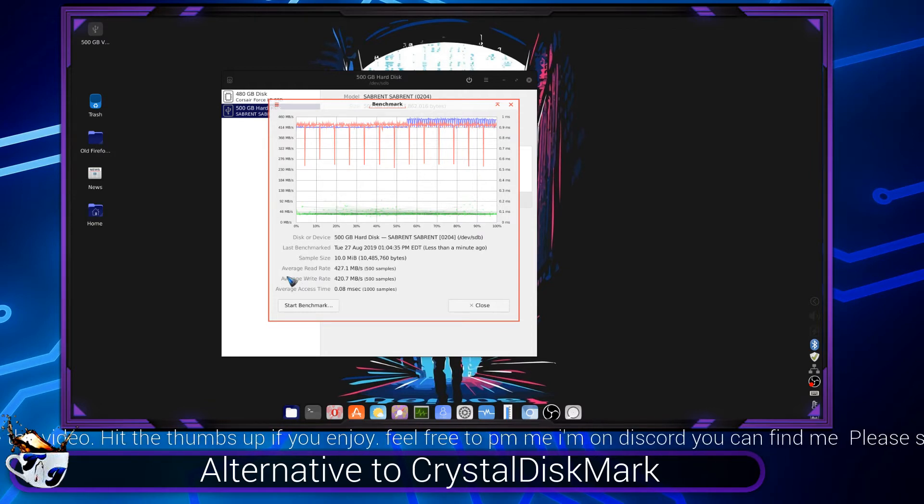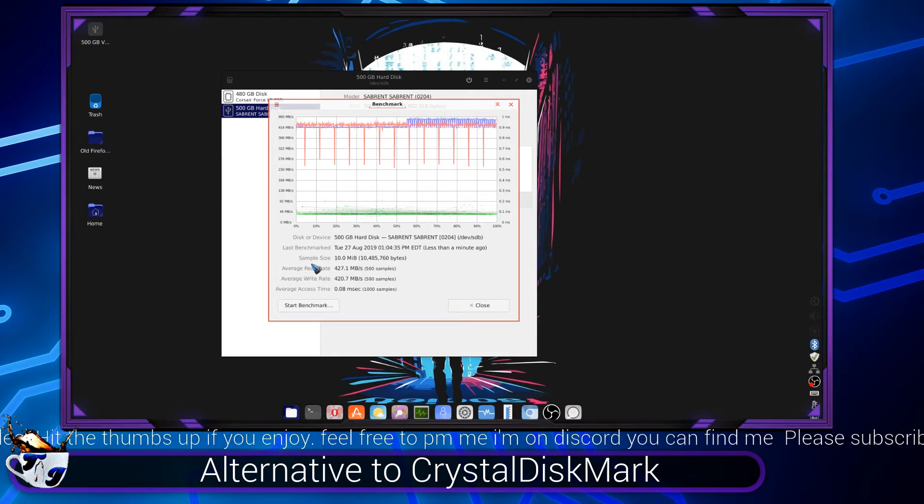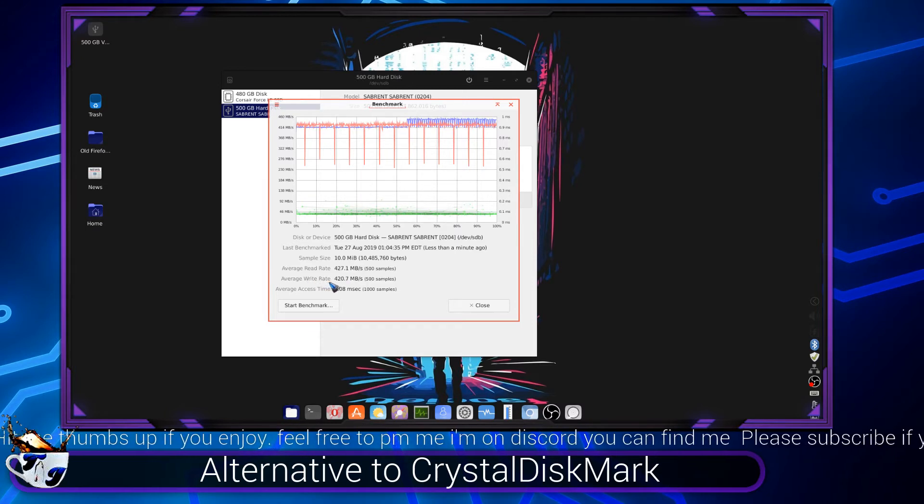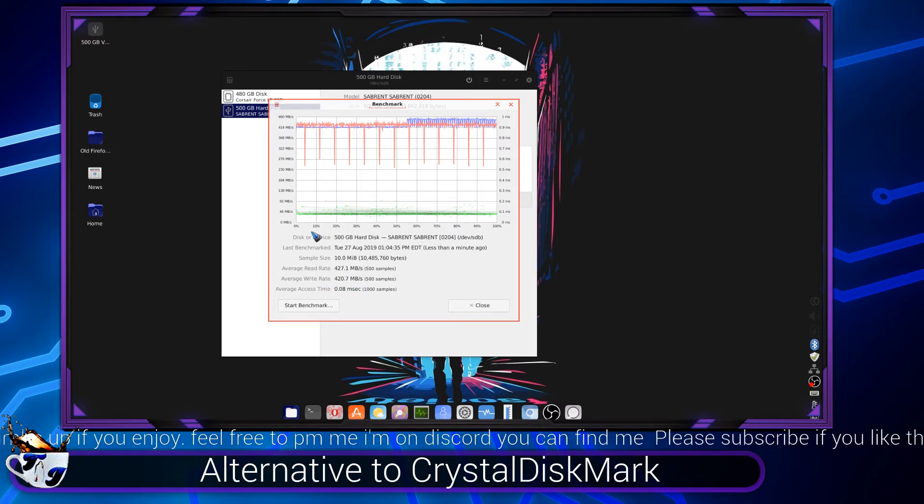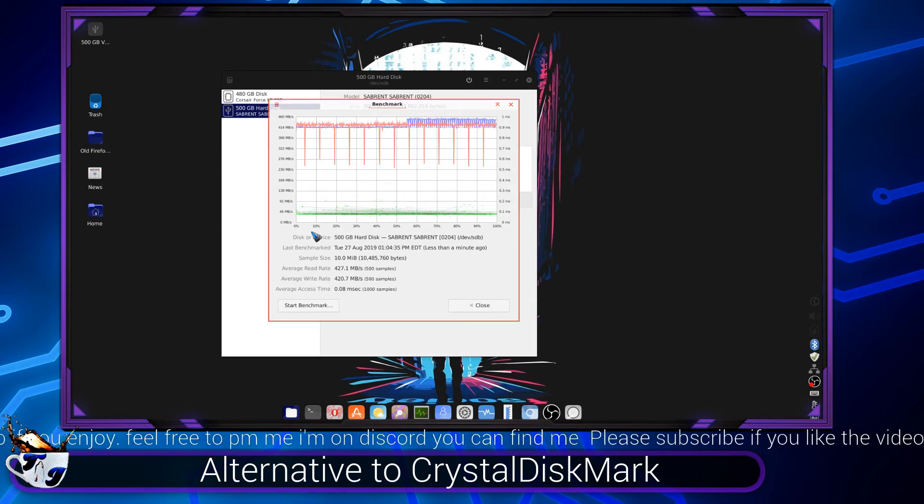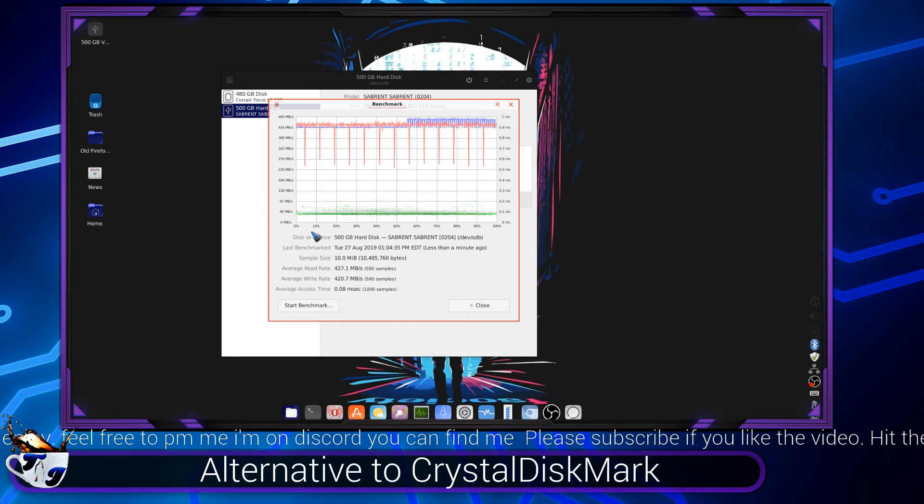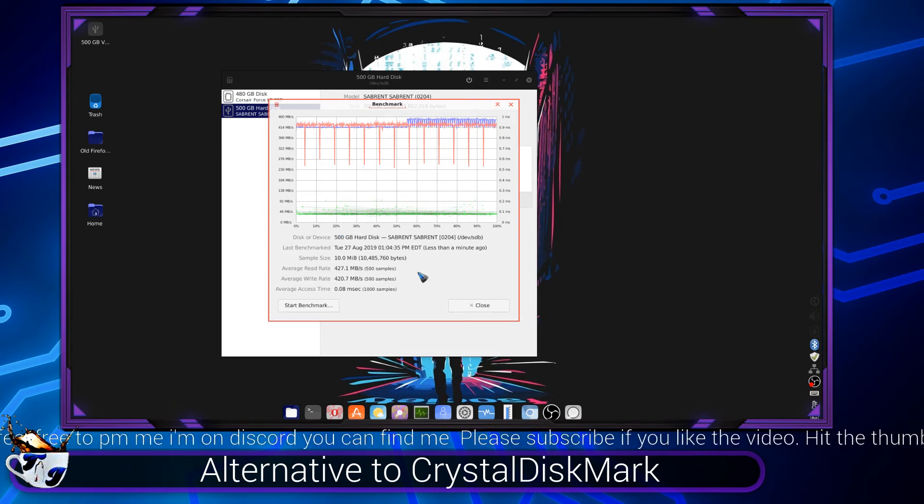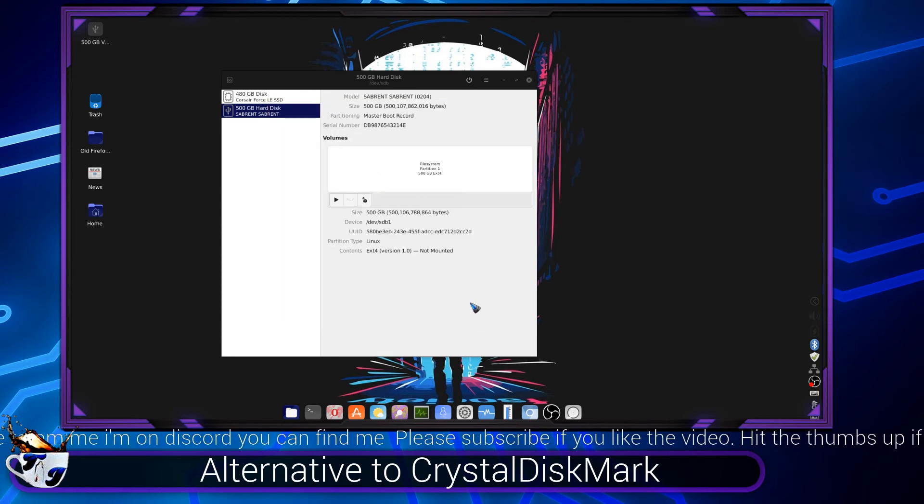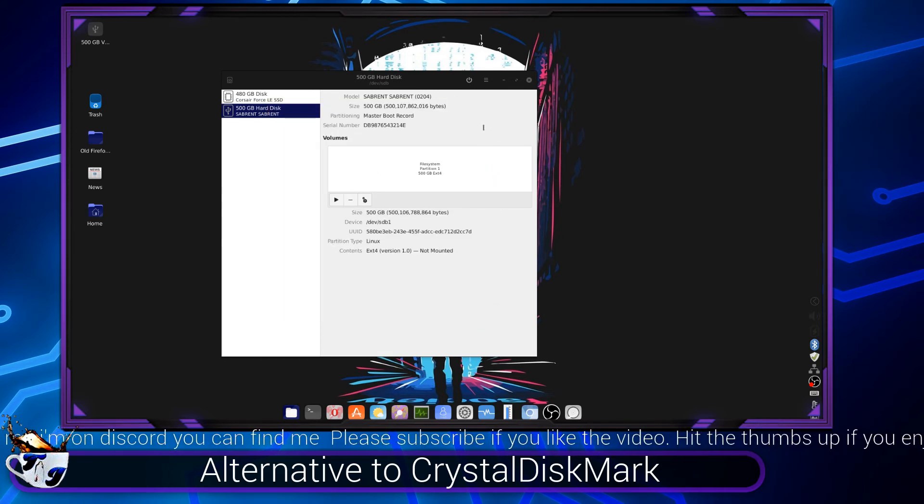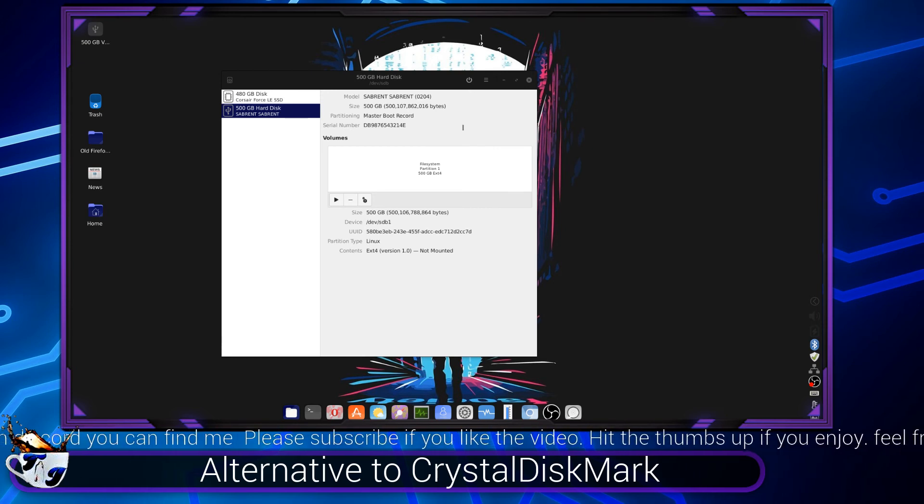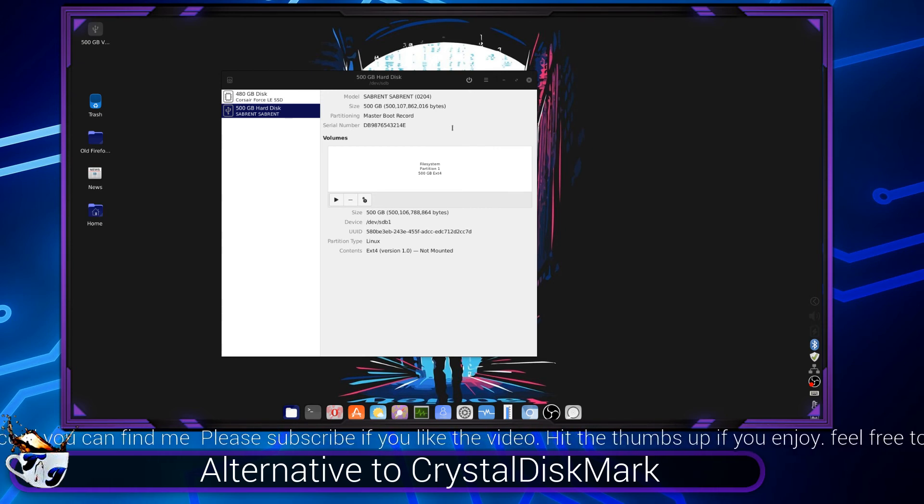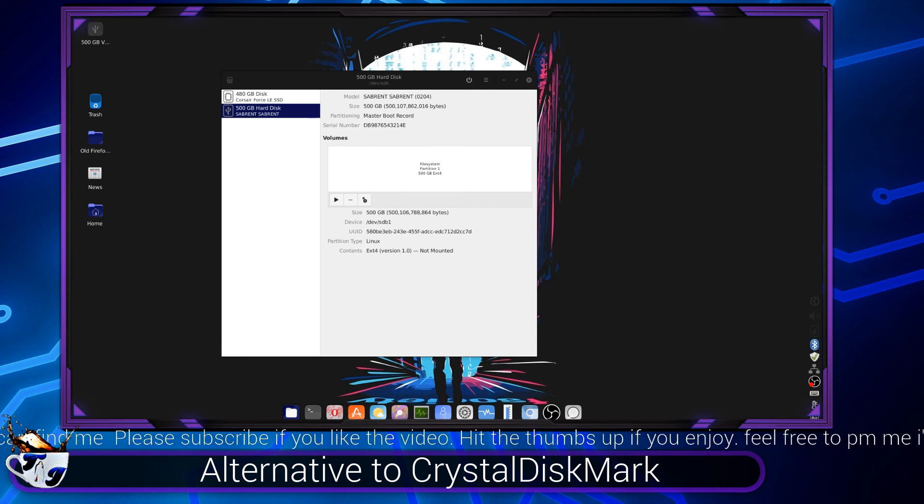So yeah, that's how you can test your SSD or hard drive with Disks. Thank you. If you guys like this, I'll be making more videos. So see you guys soon and bye now.